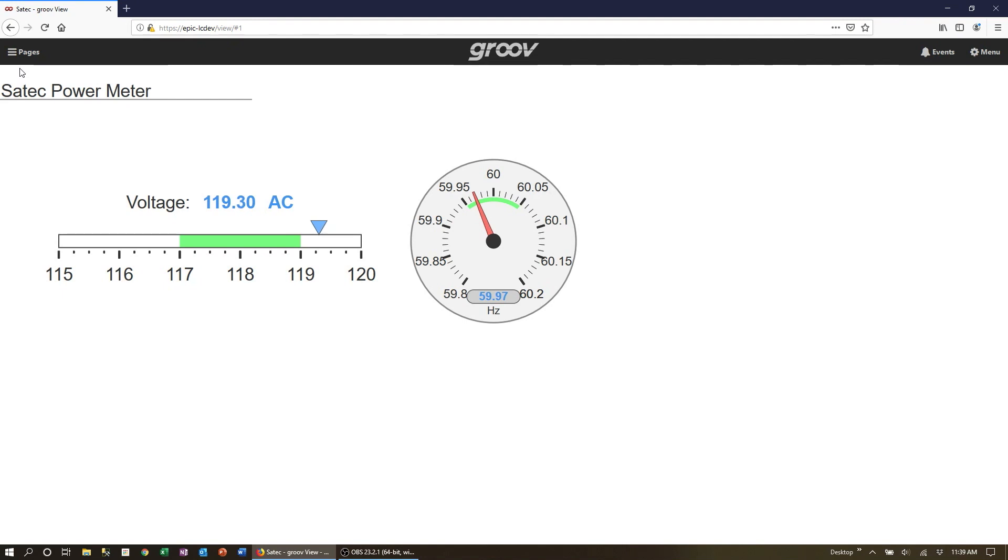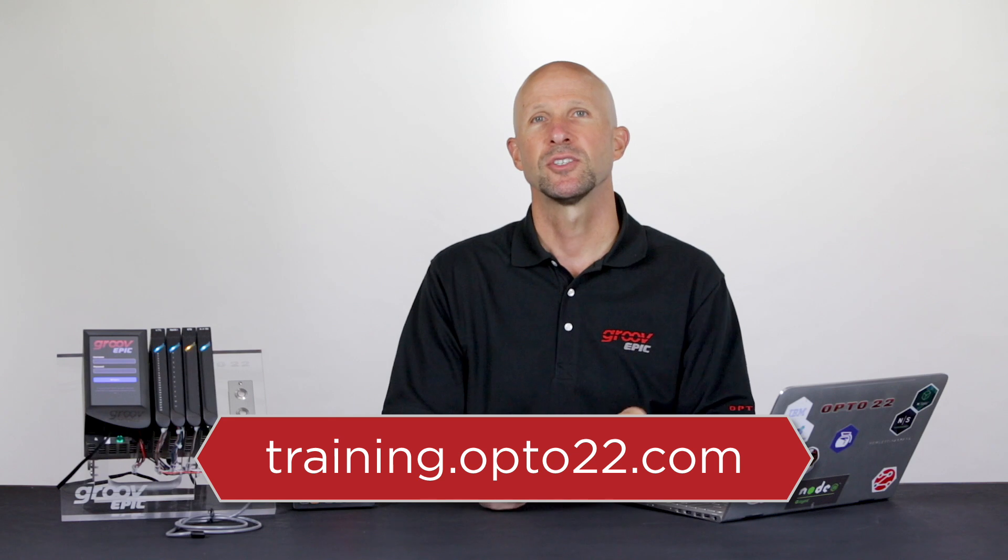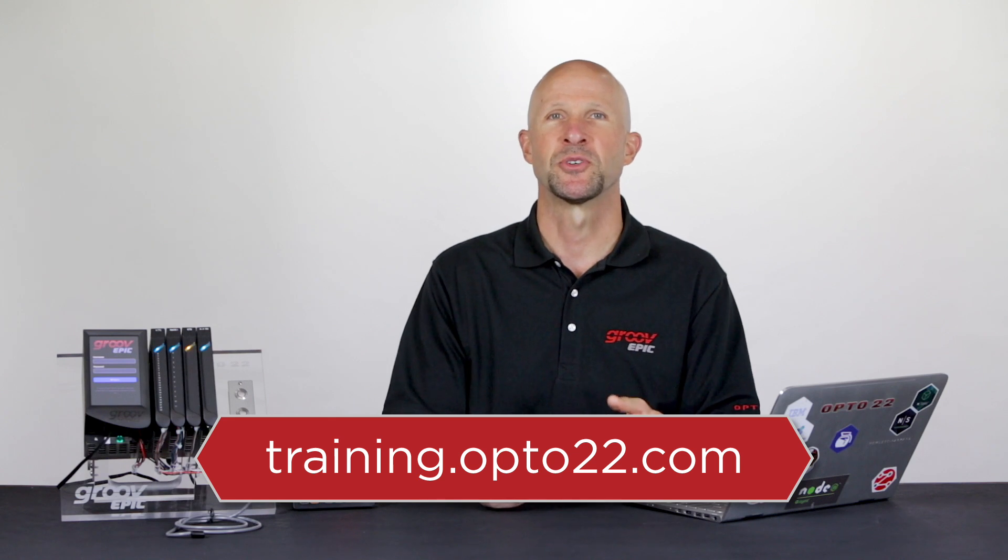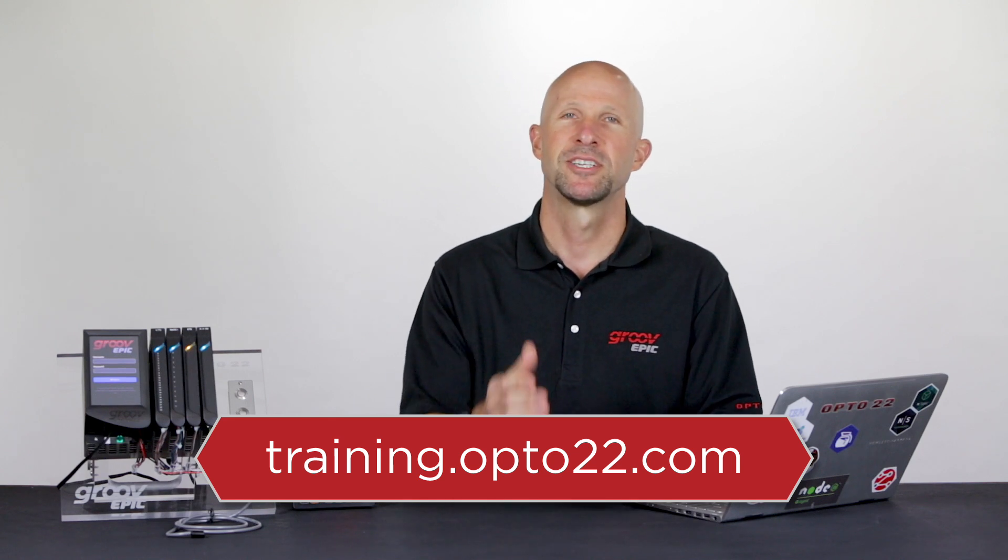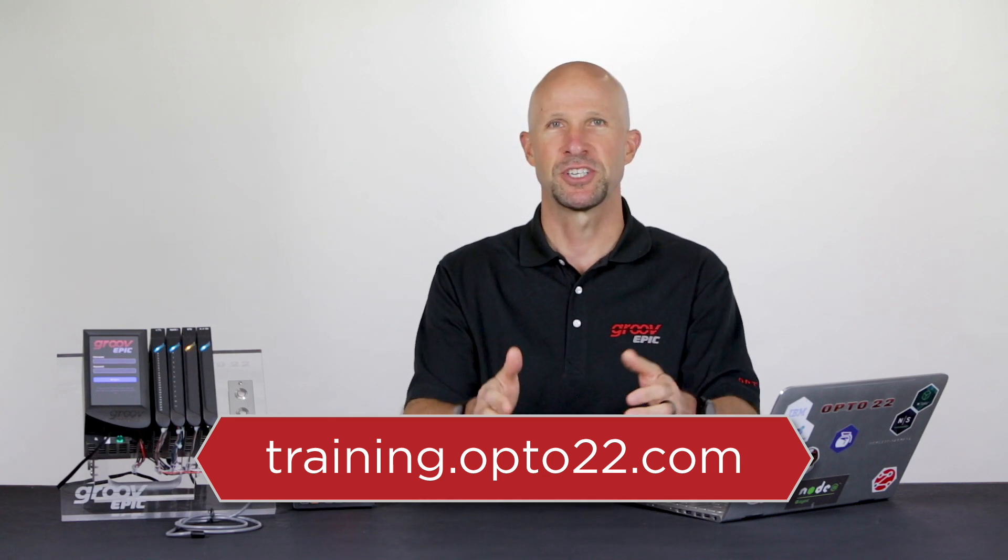For more information about Groove View, check out training.opto22.com. Till next time, cheers mate.